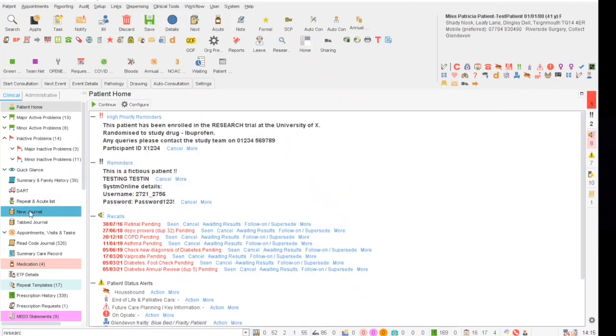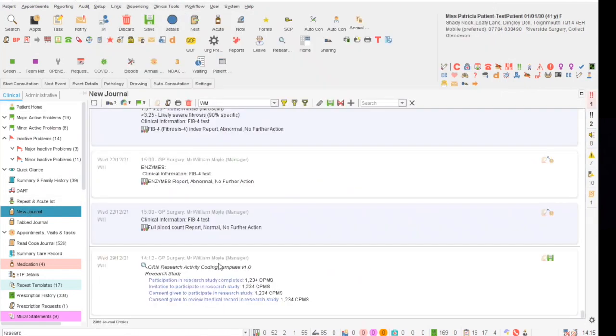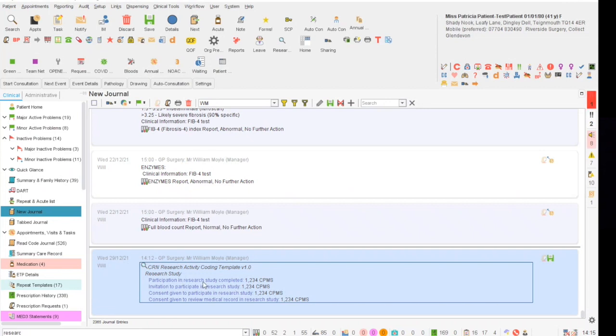If you'd then like to check what you've recorded, you can click on the new journal on the left hand side on the clinical tree. In here you can see the entry that I've done today recording the patient has been consented to the study, invited and they've consented to review their medical record. You can also see the CPMS ID associated with the code and the study which will allow us to report on later.